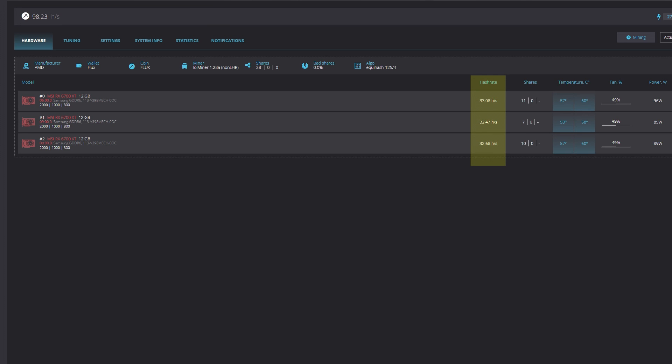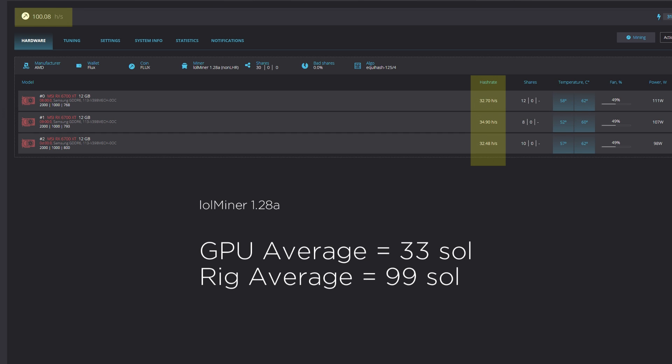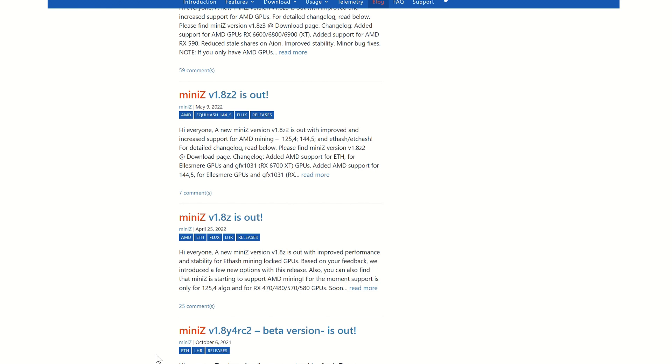Note that the average for the individual cards is 33 solutions, creating a rig average of 99. To a degree, this number has always been disappointing, and for that reason, many of us had chosen to use different software or put our AMD cards to different projects. It was not until more recently that Mini-Z was supporting the AMD lineup of cards to mine Flux.